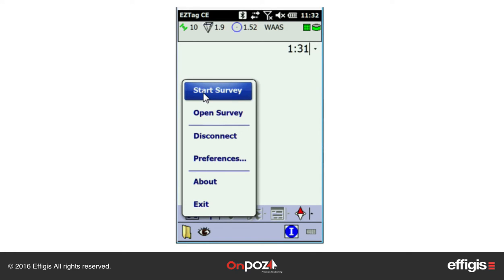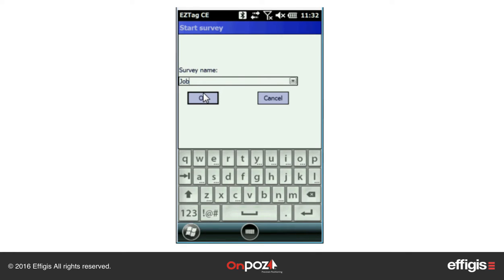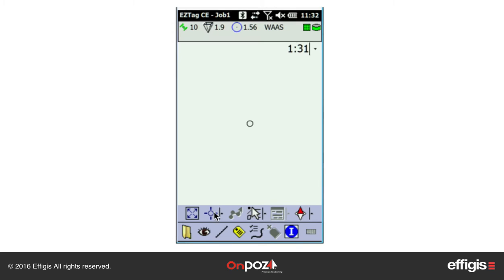Once connected to the satellites, you can start a job with File > Start Survey.